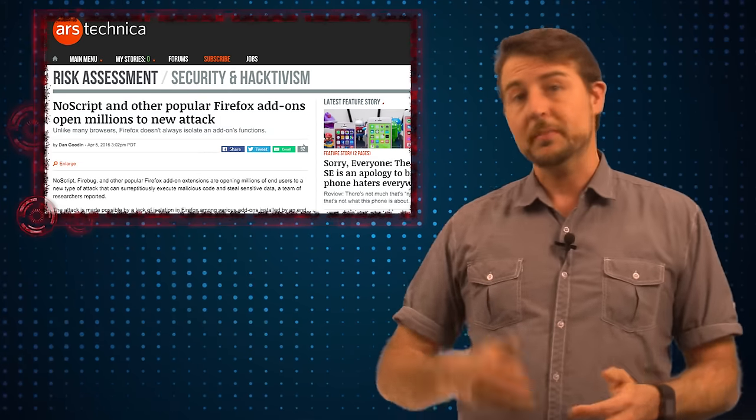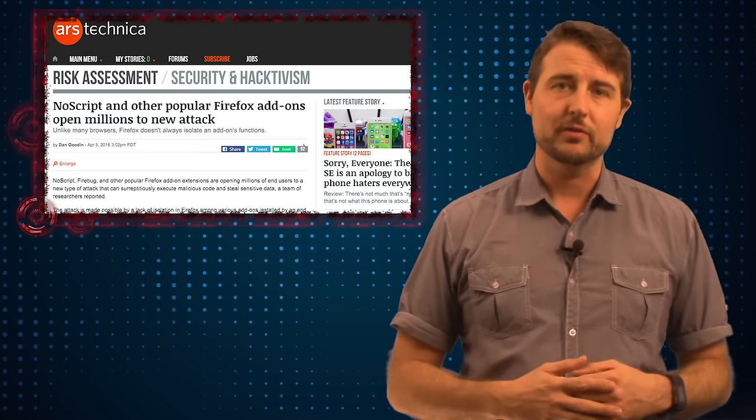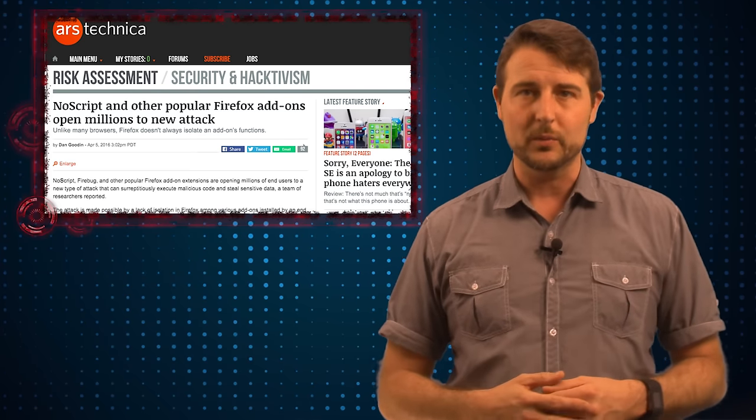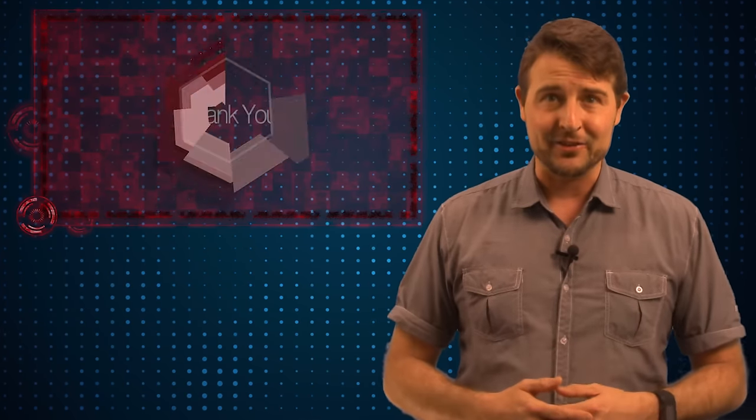If you want to know more, be sure to check the reference section of the blog post associated with this video. That's it for today's story. Thank you for watching.